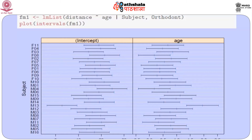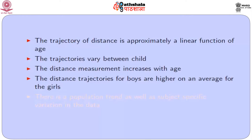From the overall orthodont data, we see that the trajectory is approximately a linear function of age, though there are exceptions. The trajectories vary between children, indicating the presence of individual-level variability. The distance measurement generally increases with age, but again there are variations. The distance trajectory for boys is higher on average than for girls, though again with exceptions. We can conclude that there is a population-level mean trend, but there are subject-specific variations in the data.